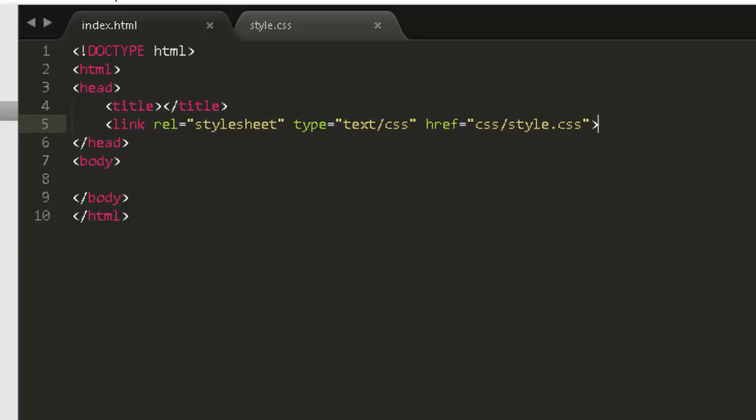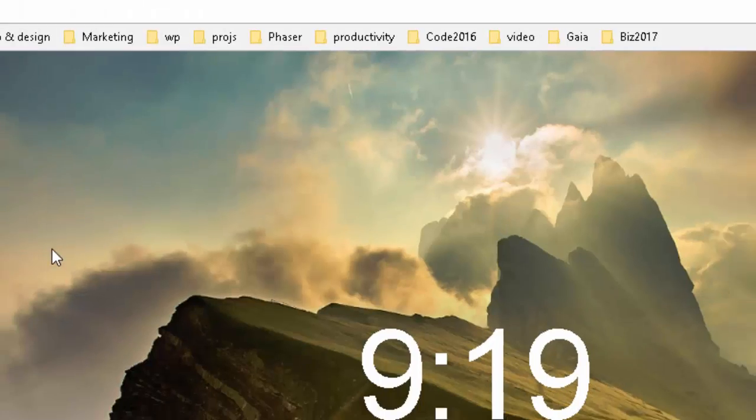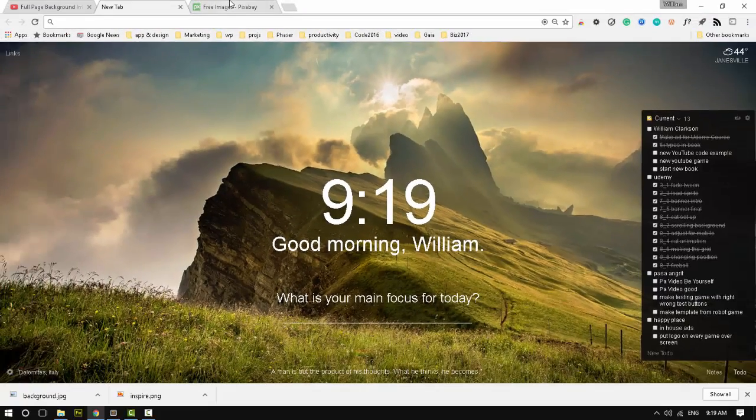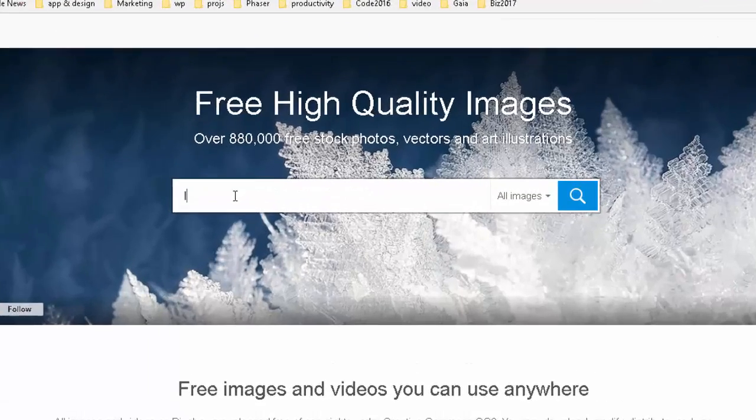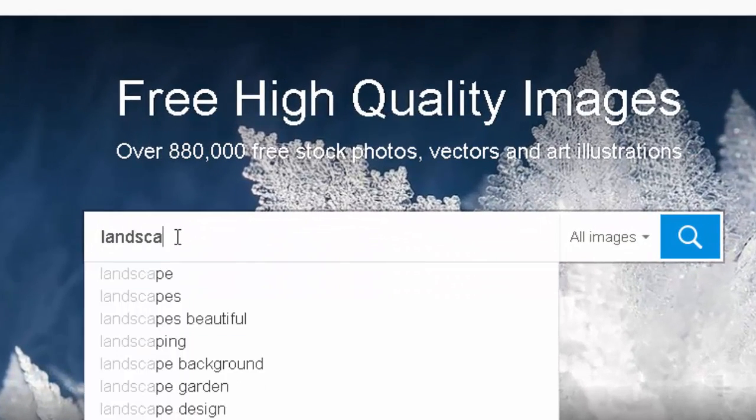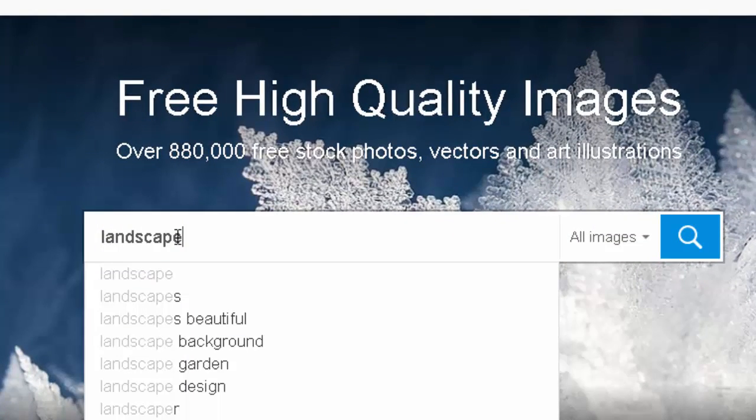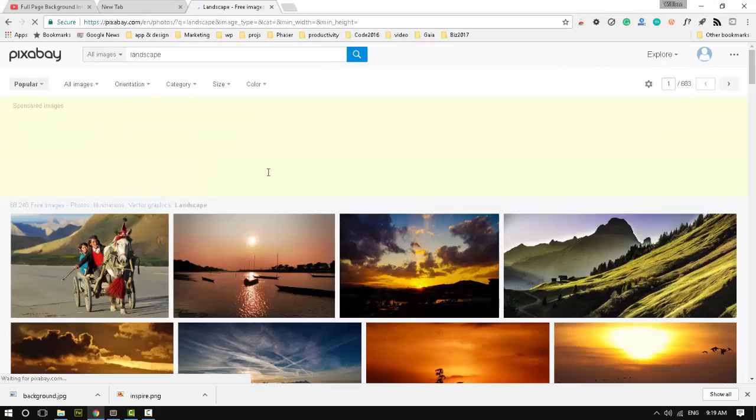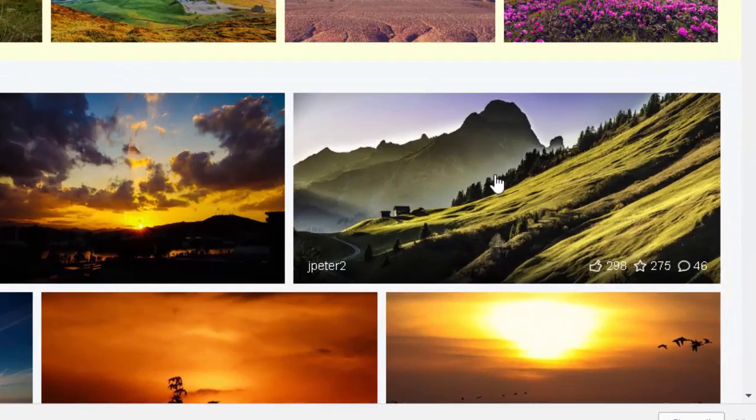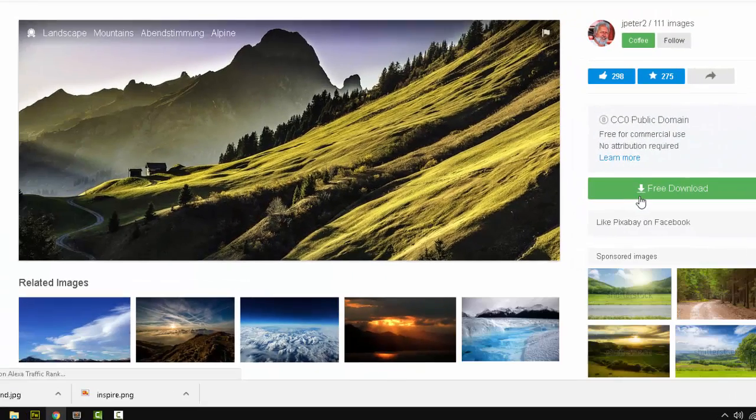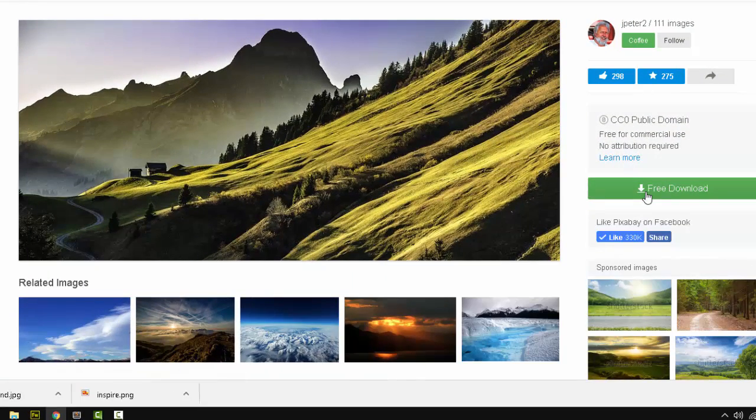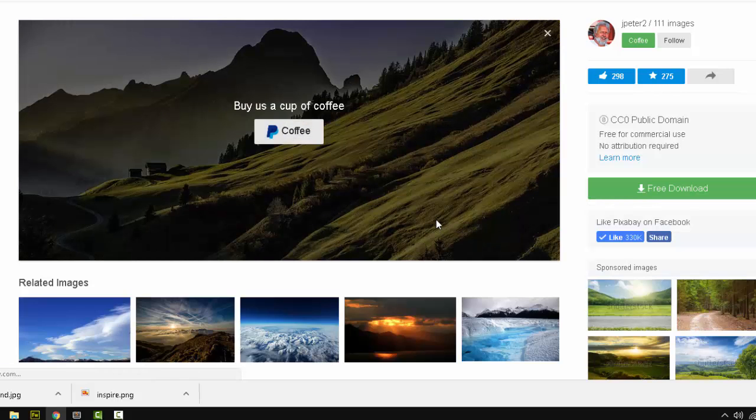Next, we need a background image and I'm going to get one off Pixabay. I'm just going to search for landscape. This one right here is nice and big and usually you want to get the biggest size that you can. They have several sizes, 1900 by 865 sounds good.